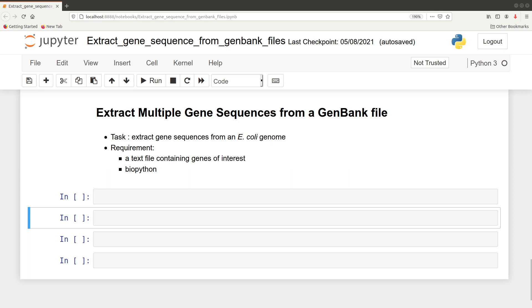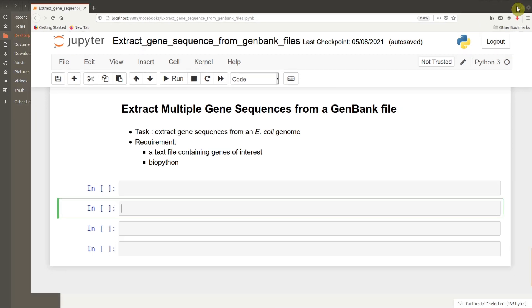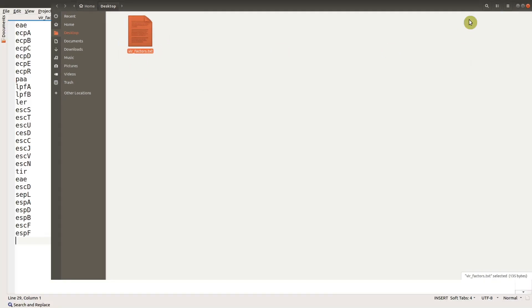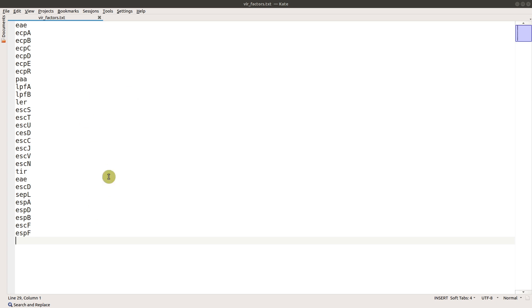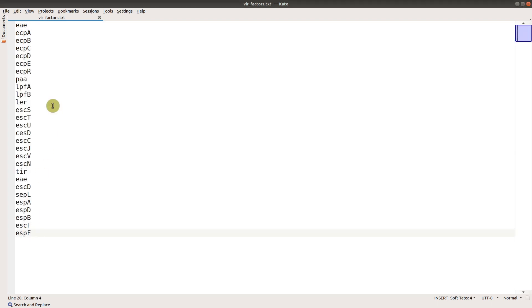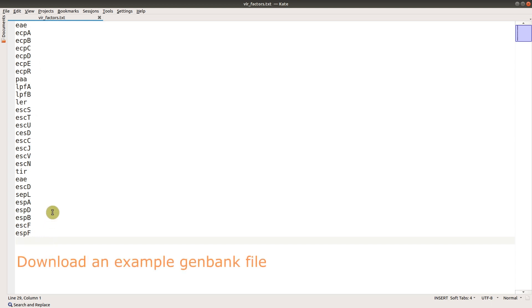Let's quickly look at the genes that we are going to extract. Here's the file - it's a text file and I have the list of genes in them. These are virulence genes that can be found in E. coli strains. If you have your gene list, you need to arrange it as I've done here - each gene name should be in a separate line so that Python can easily read it.